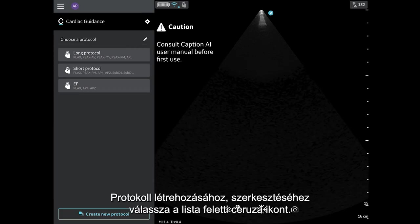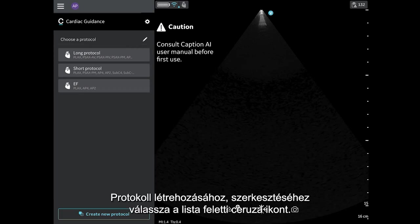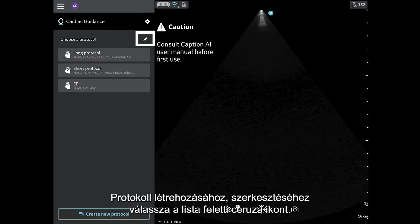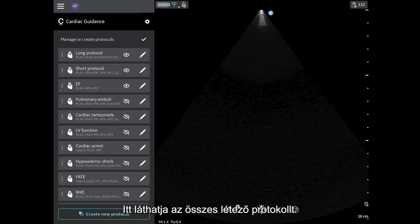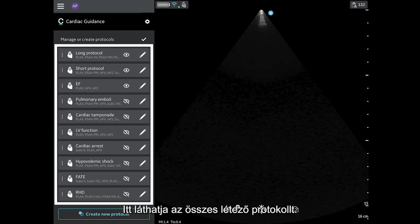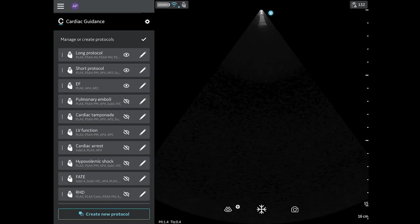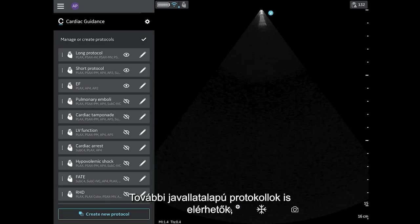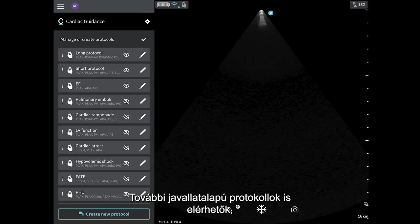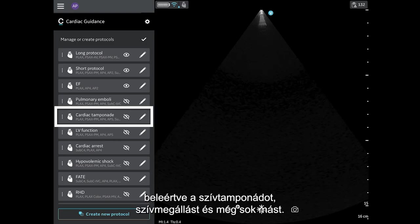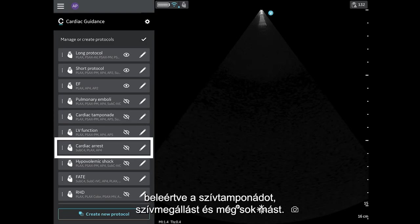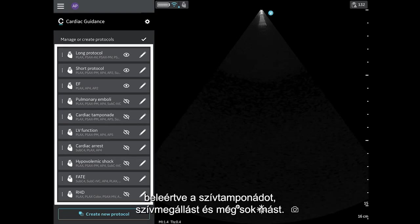To create or edit protocols, select the pencil icon above the list. Here you will see all existing protocols. Additional indications-based protocols are available including Cardiac Tamponade, Cardiac Arrest, and more.